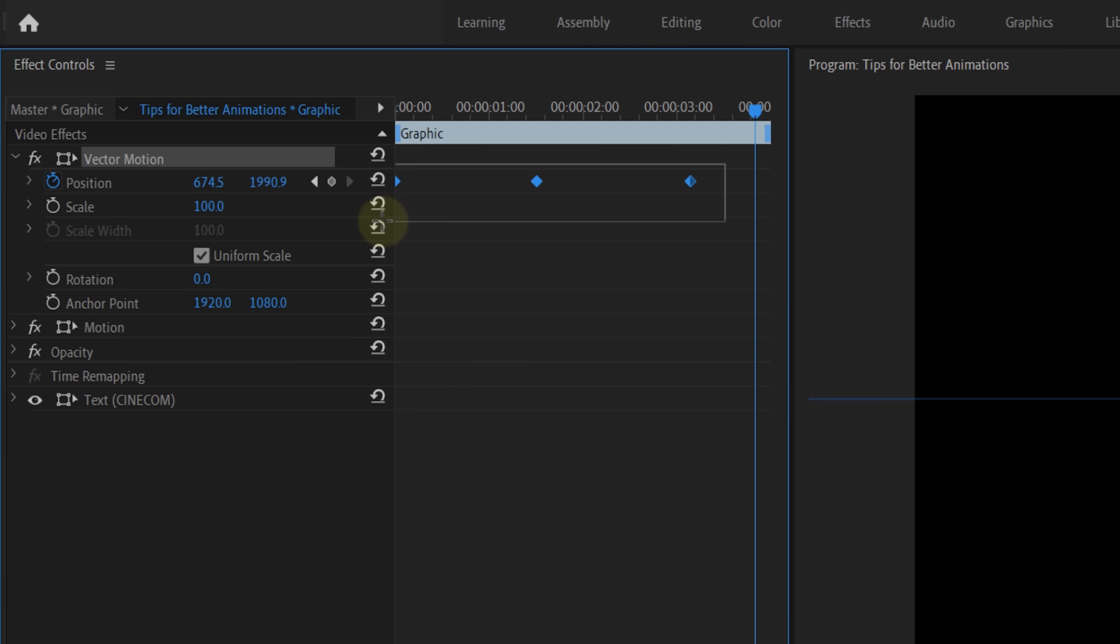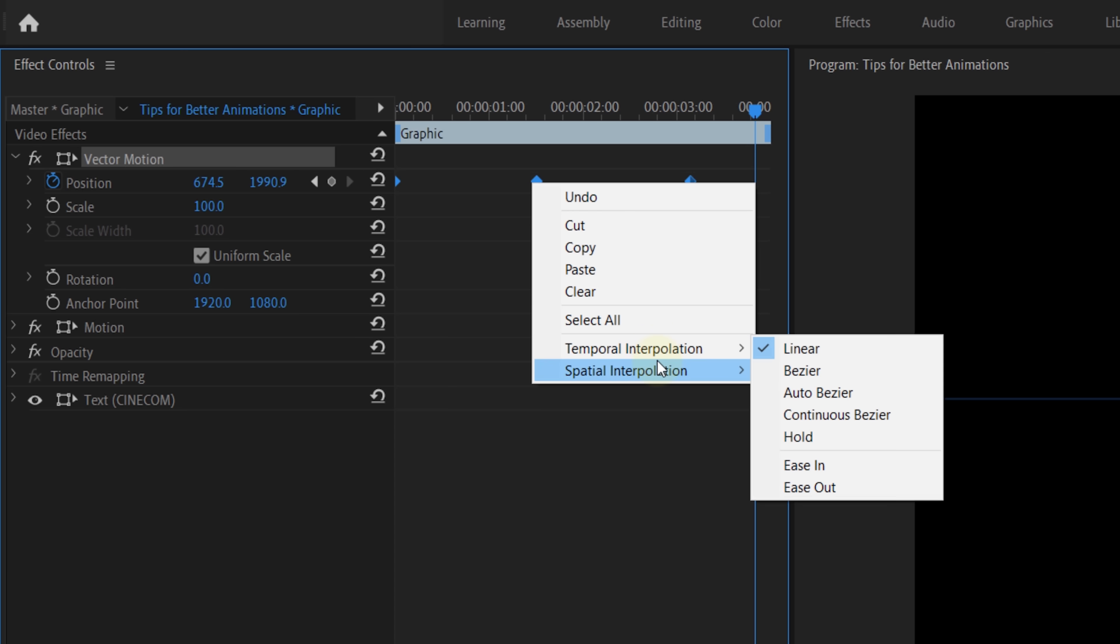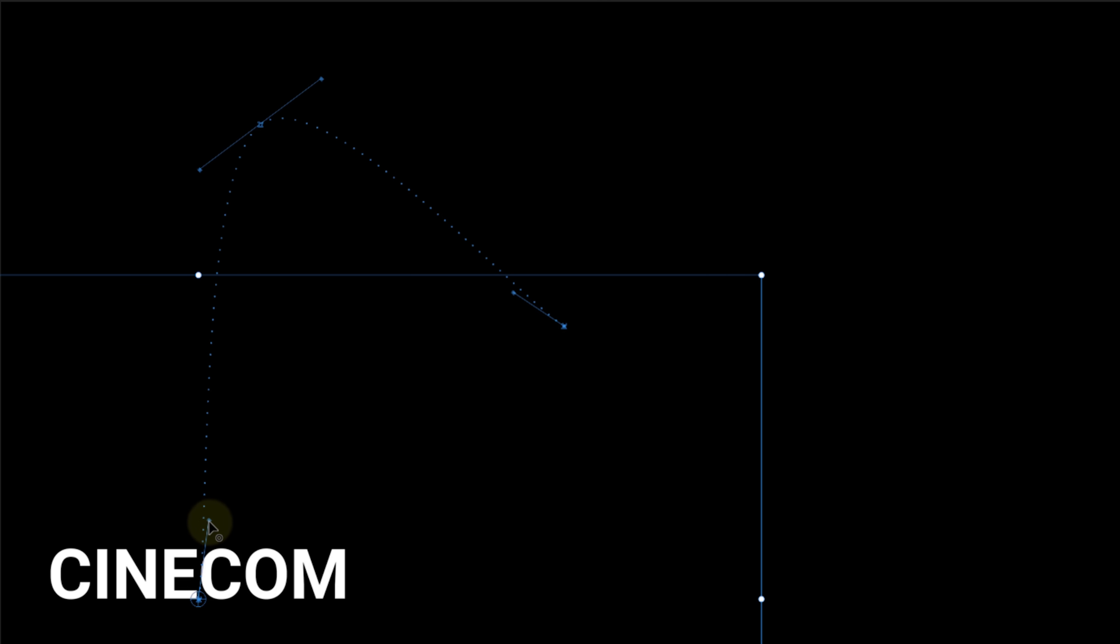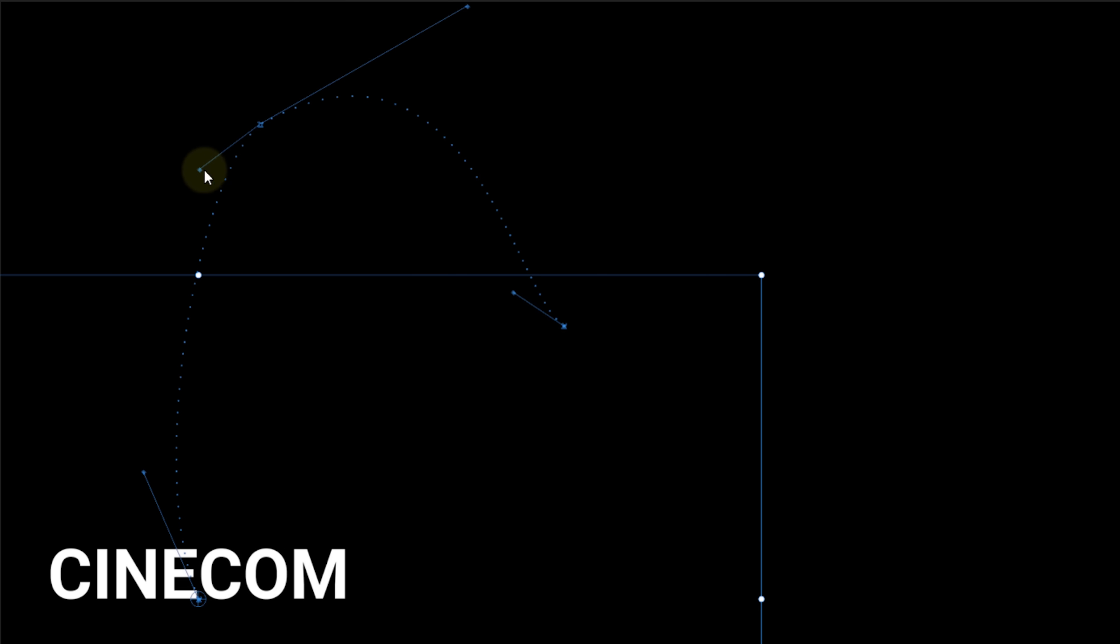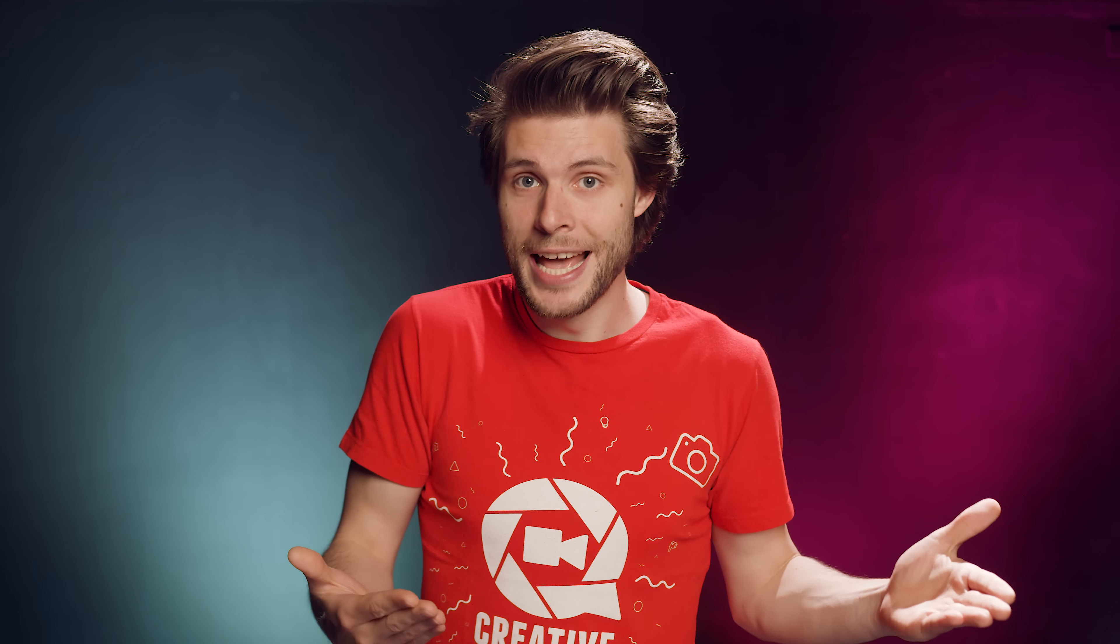And of course, you can turn that curve back on by choosing Bezier from the Spatial Interpolation menu. And you can actually change the curve of that path with the levers on the side of the animation keyframes. So, Spatial Interpolation defines the curve of the path.